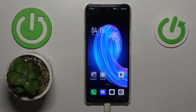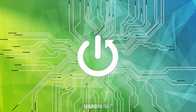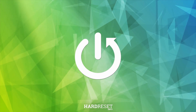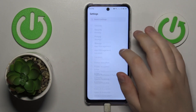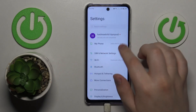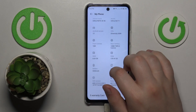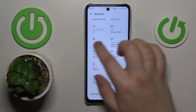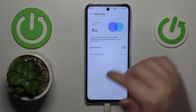This is Infinix Note 30 and today I will show how you can extend the random access memory amount on this device. First, you will need to launch Settings, then go to the About Phone category, or My Phone to be exact. From there, find and tap the RAM section.